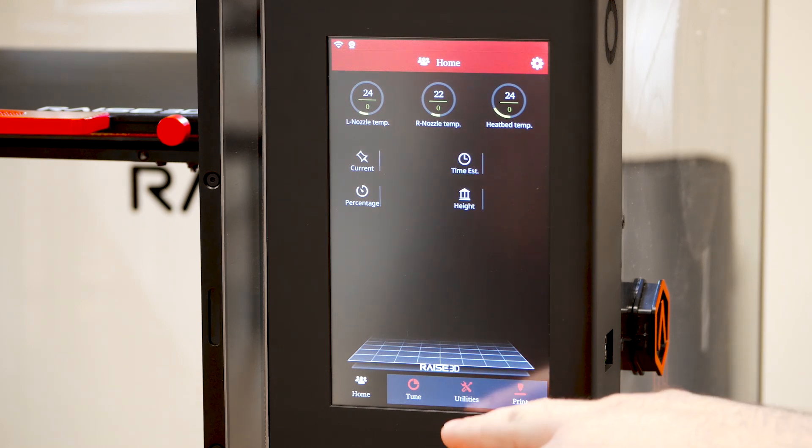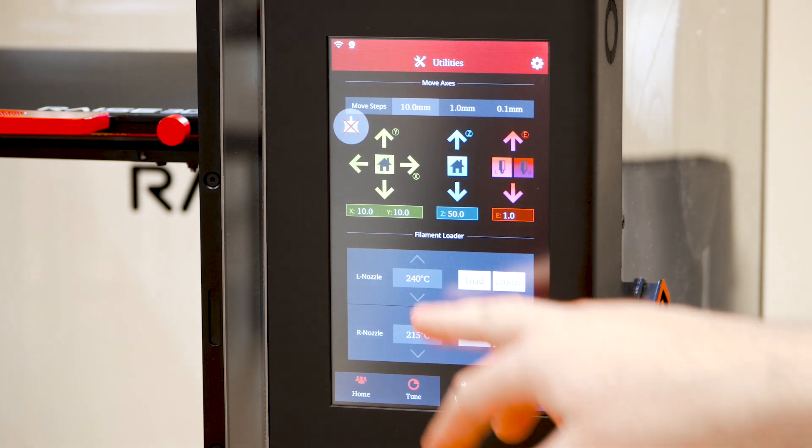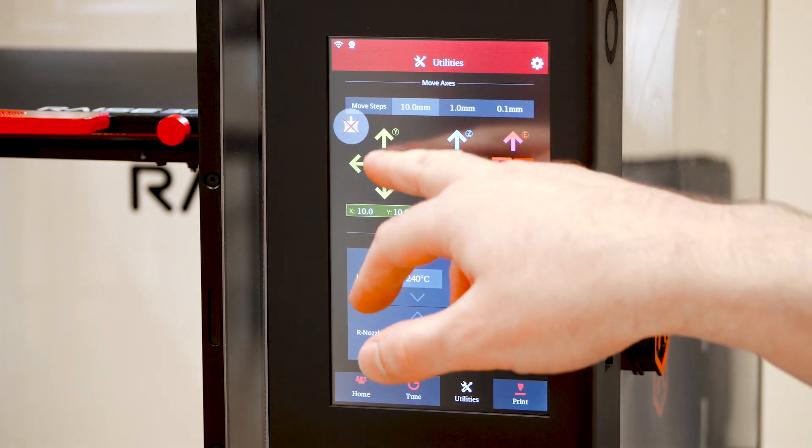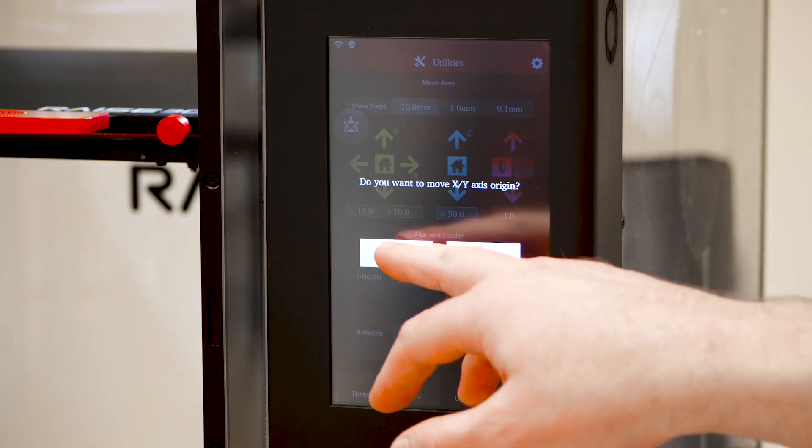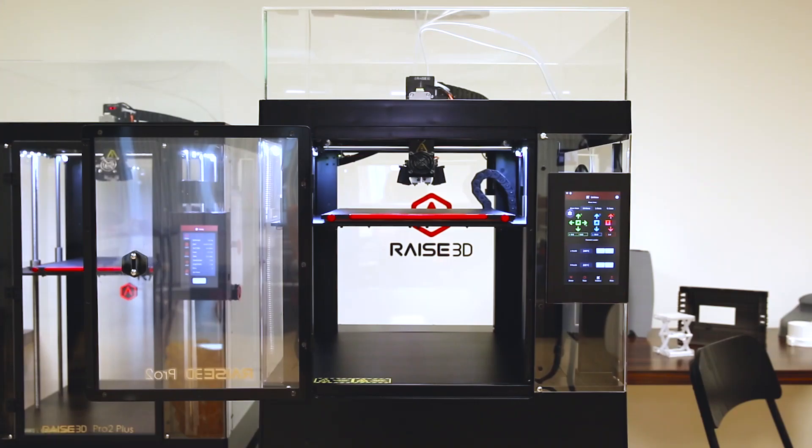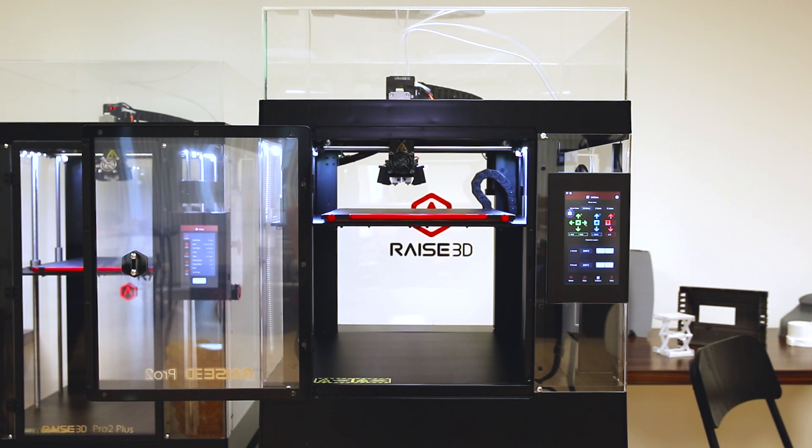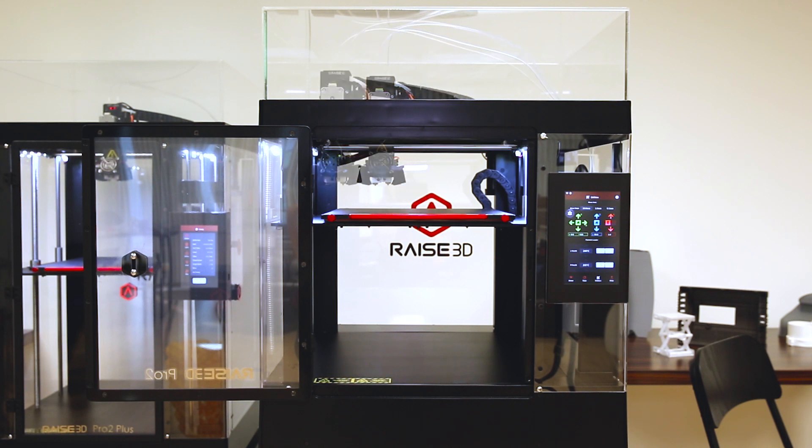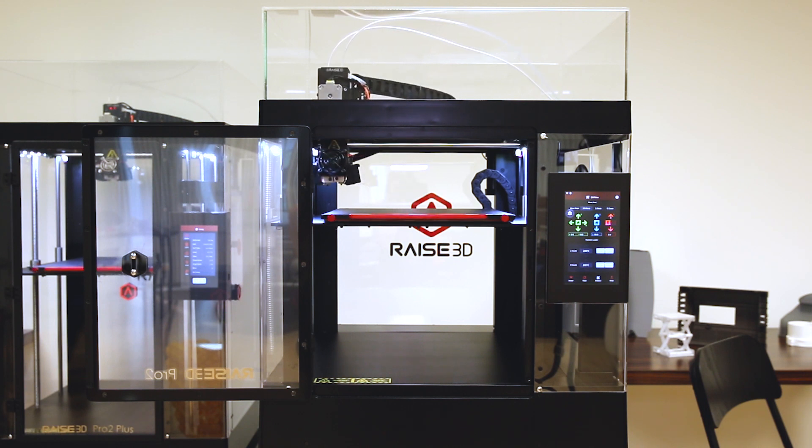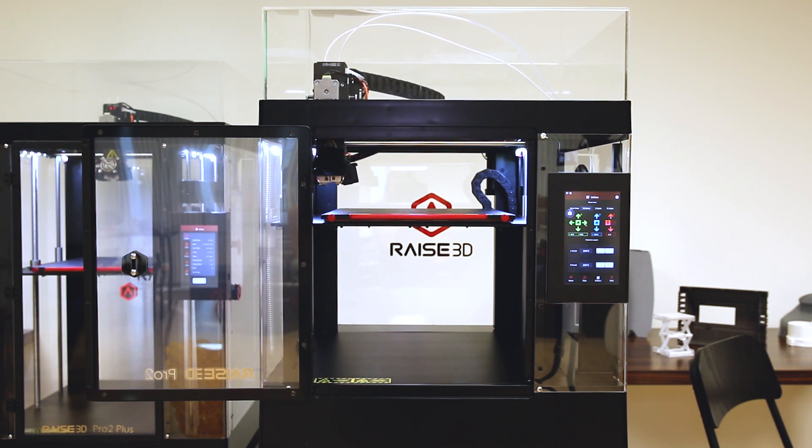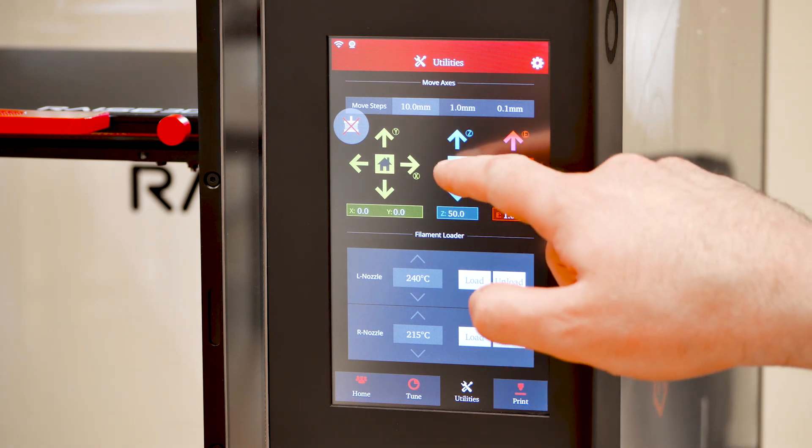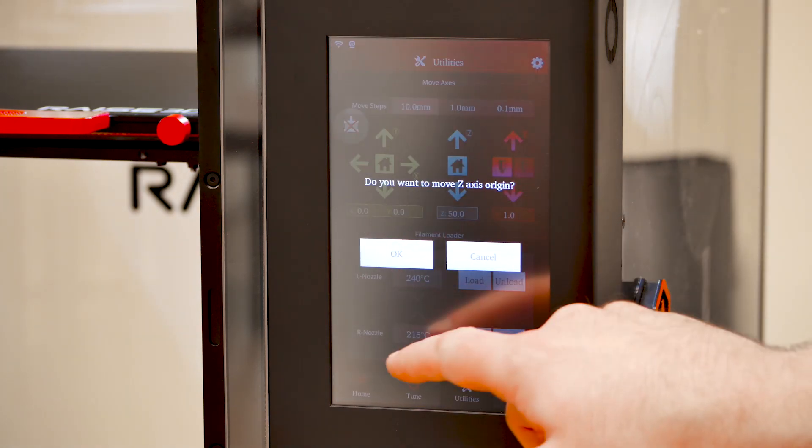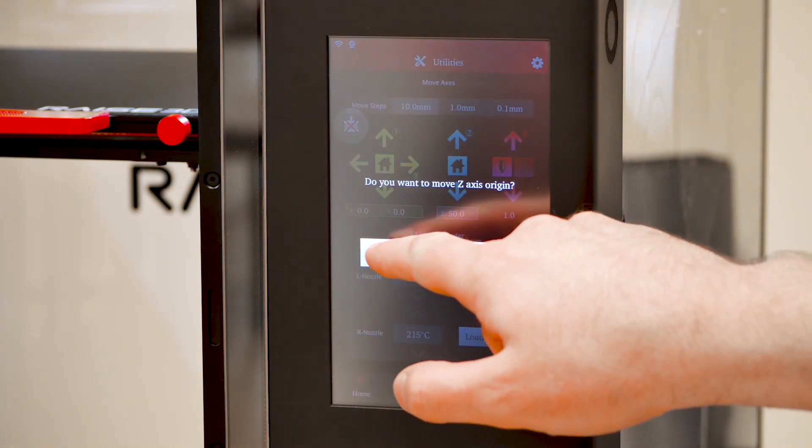To begin, open the Utilities tab and select the green Home icon on the left side of the touchscreen. This will home your X-Y axis. When the X-Y homing has completed, home the Z-axis position by selecting the blue Home icon.